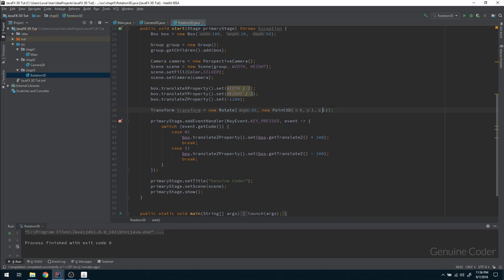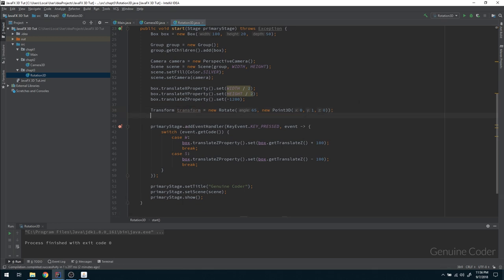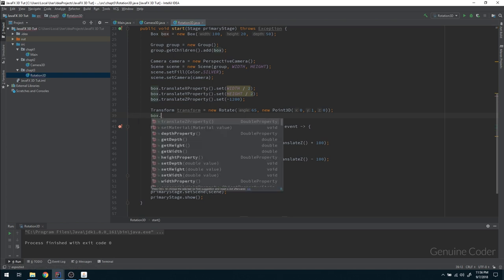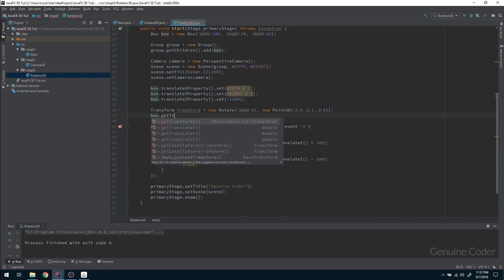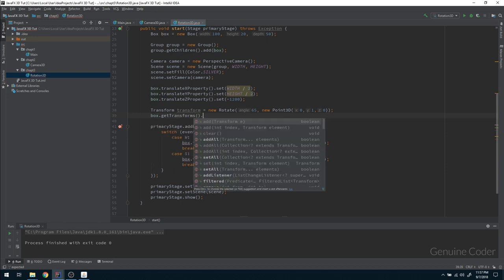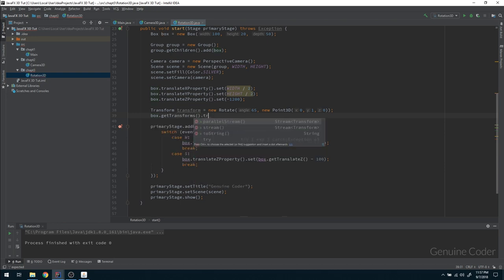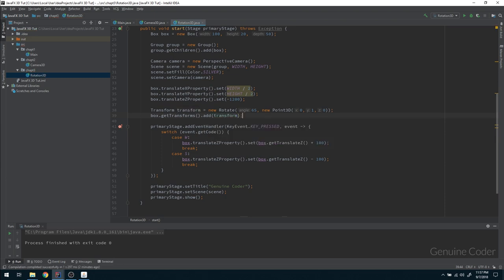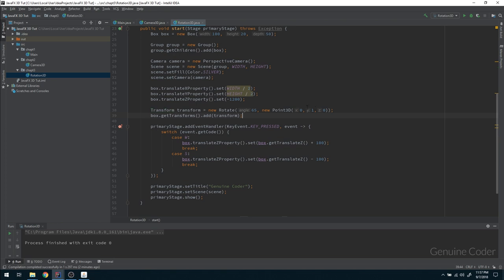For Y-axis: X is 0, Z is 0, but Y is 1. We create the transform, and then we have to attach it to the object. We use the getTransforms() method, which returns a list of transforms, and we simply add the newly created transform. With these two lines we should be able to rotate the object on the Y-axis by 65 degrees — let's see whether that is working.